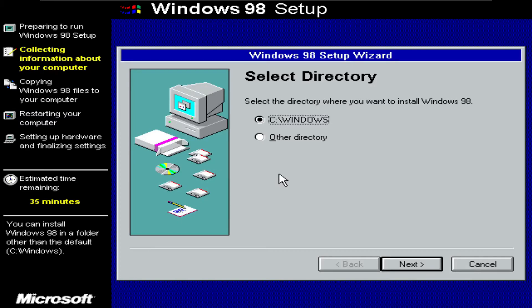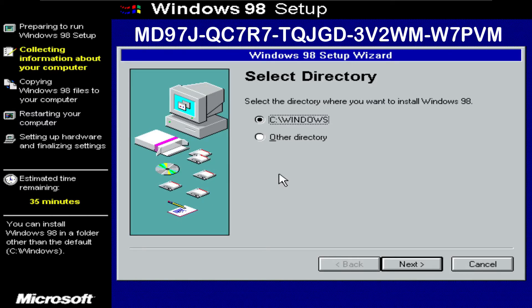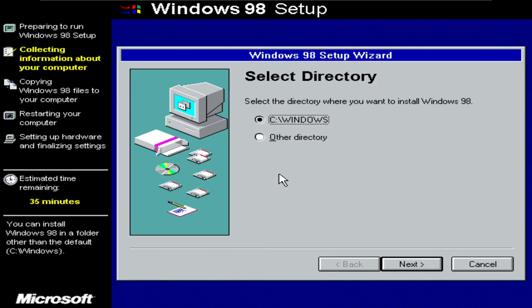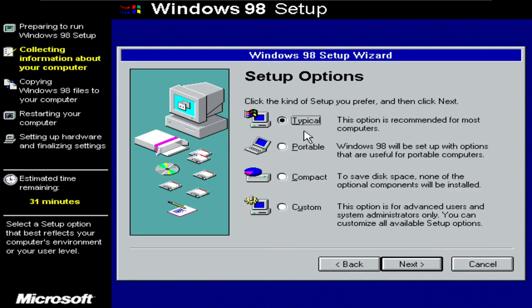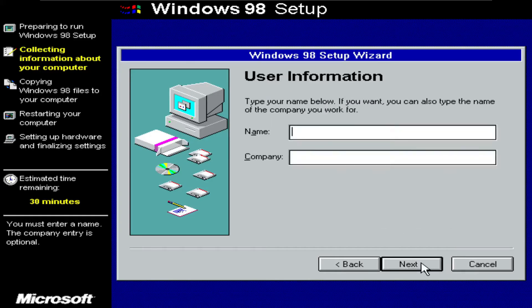It took me quite a while to find a product key that works, but I finally found it, and you can see it on screen right now. Once you have typed in that product key, click next, and it should bring you to the next screen. Click next again. Under setup options, you can select typical, which is recommended for most computers, or you can also do custom and click next. For the name, I'll type in Game Boy Hub, and for company, I'll type in YouTube.